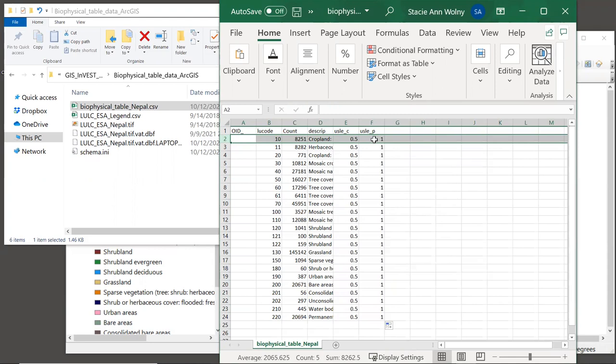And I'll emphasize that these values are not what you would use in an actual analysis. These are only for the purposes of this tutorial. When you're doing your own analysis, you will be doing a literature search to find the best value for each individual land cover class in your study area. And this can be a very time consuming process. But it is important, since the models are typically quite sensitive to the parameters in the biophysical table.